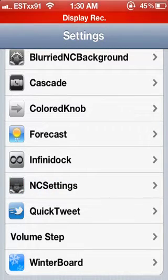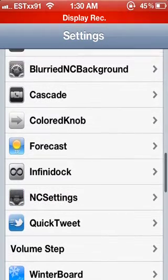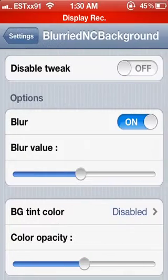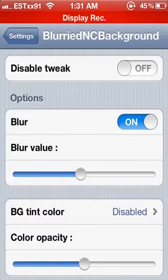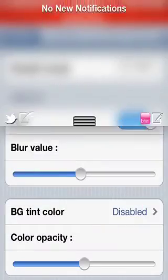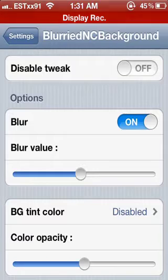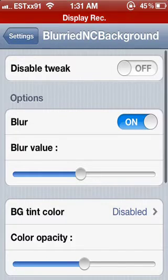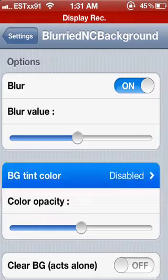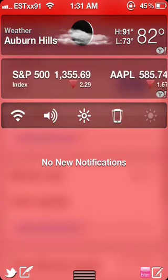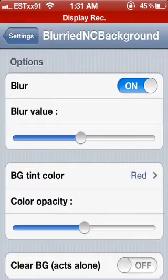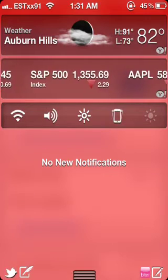Also installed for NC Settings is Blurred NC Background — it's not part of NC Settings but it's basically a tweak for it. It makes the notification background clear, transparent as you can see here, and you can change the tint color to different things — for example, red.